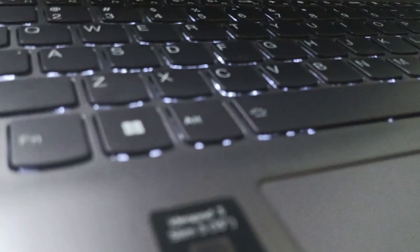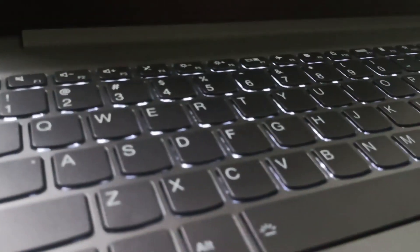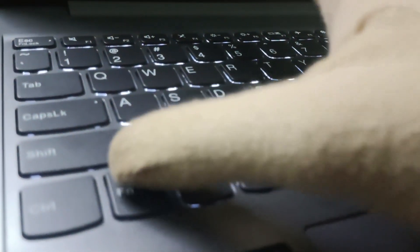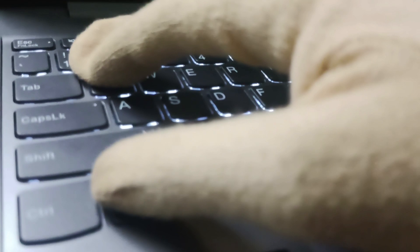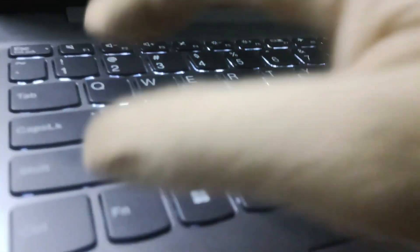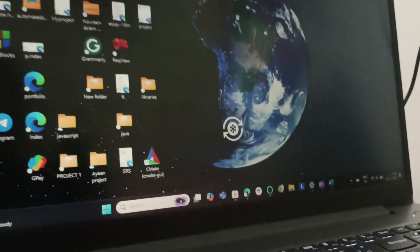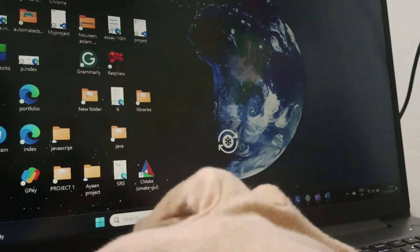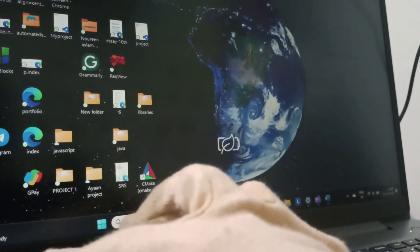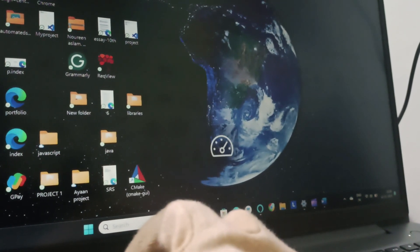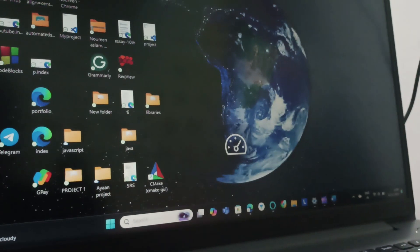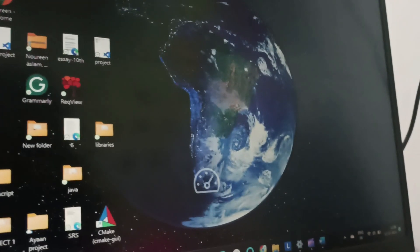We will be pressing Fn and Q together. This is my Fn key and this is Q. So when I press it you can see this is one mode, and again when I press it this is another mode, and this is another mode. I'll be explaining each mode now.